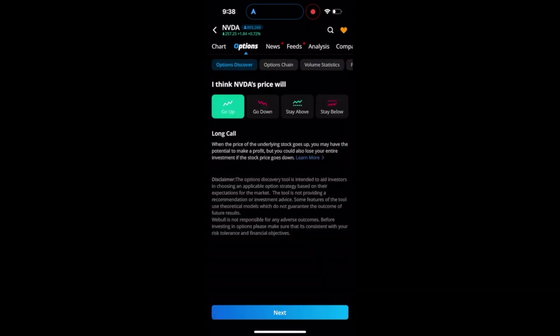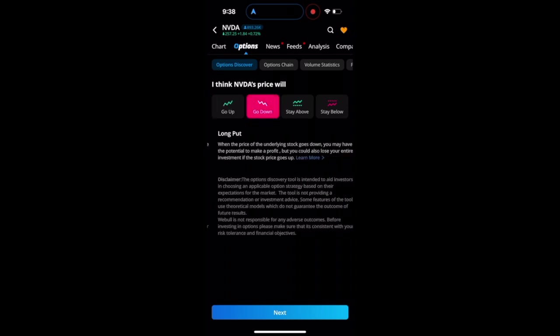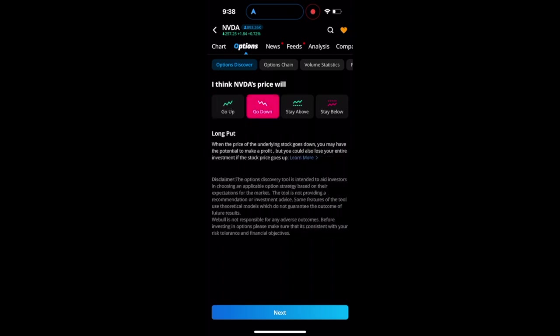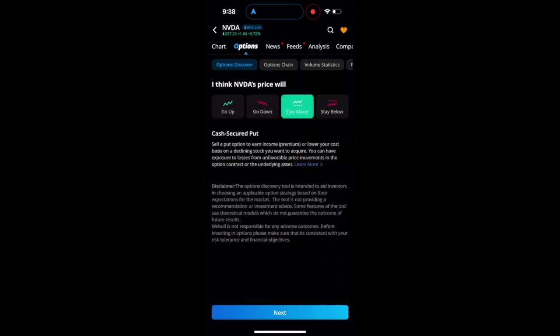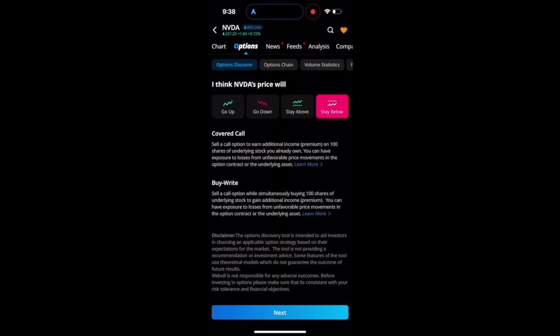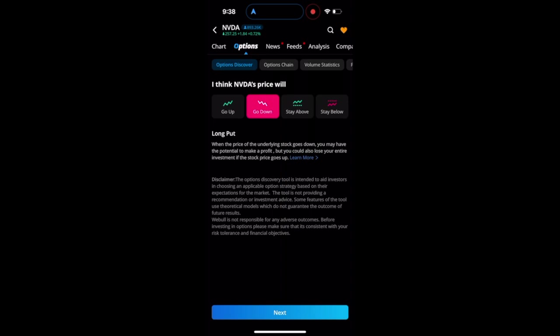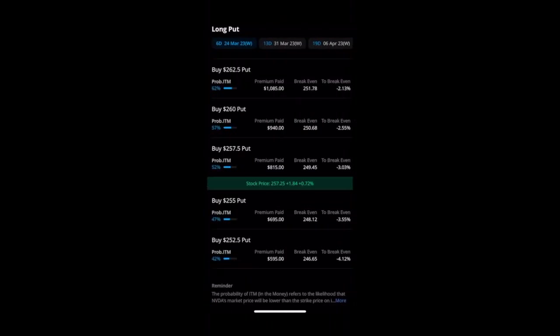If you scroll down these tabs, it's actually pretty dope. Then if you come over here to the options discover tab, you can look at different strategies that you may want to play with NVIDIA. Do you think it will go up? Do you think it will go down? Do you think it will stay above a certain price or will it stay below? And then it shows you the different strategies that you can use.